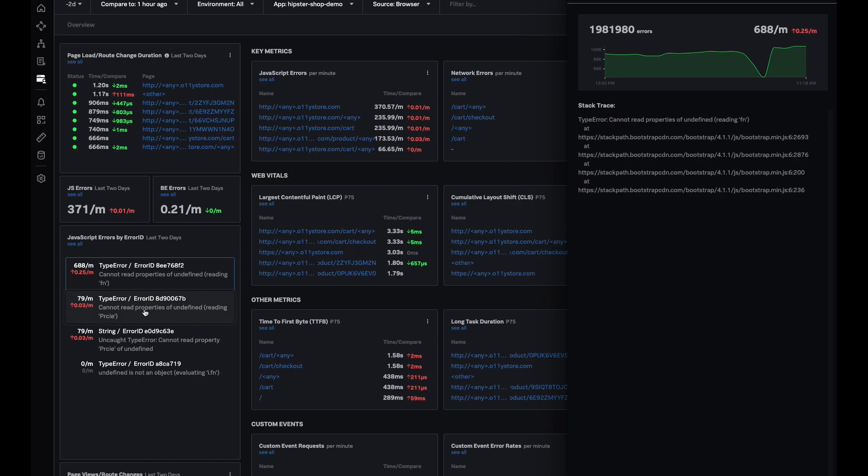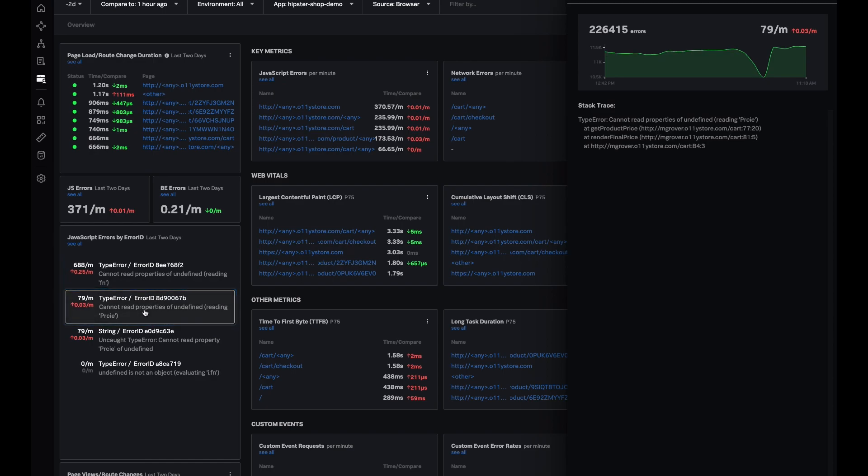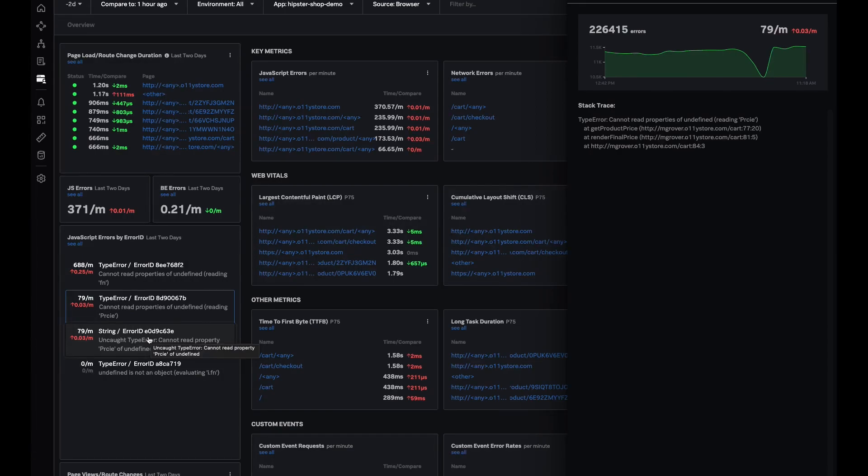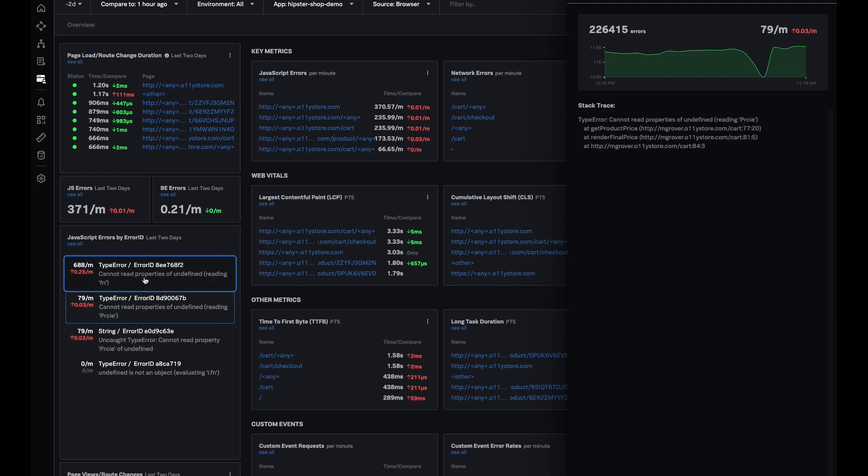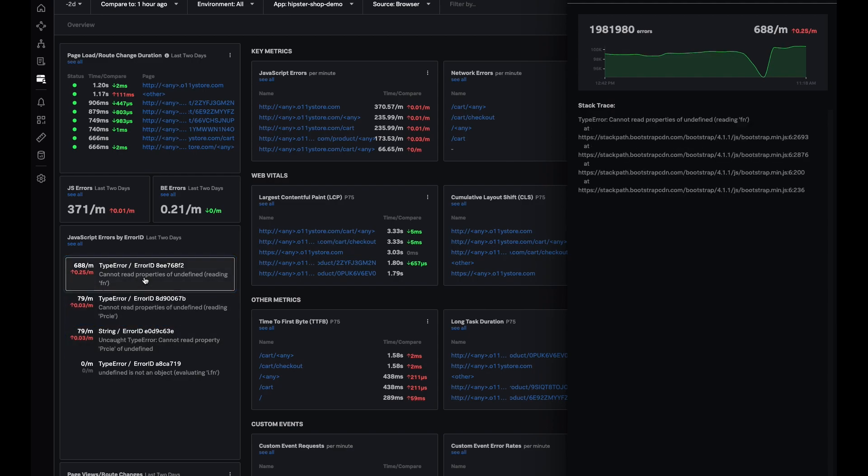In addition to that, I can click around in this list to see how other errors are doing and what stack traces are associated with them if I would like to compare different errors displayed here.